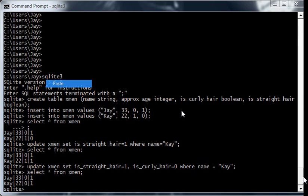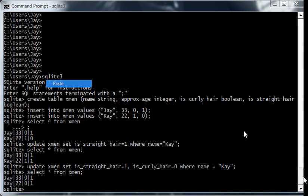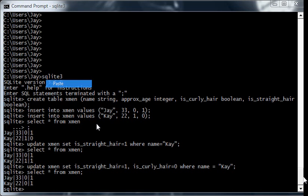And it would be only natural to update. If you're fixing a bug, you say oh yeah, she's straight. Well, you just set is curly hair equals 0. And you would think that's the only thing you've got to do. But over time, you could end up having data that's internally inconsistent. And that internal inconsistency happened because those two attributes, is curly hair and is straight hair, are functionally dependent.